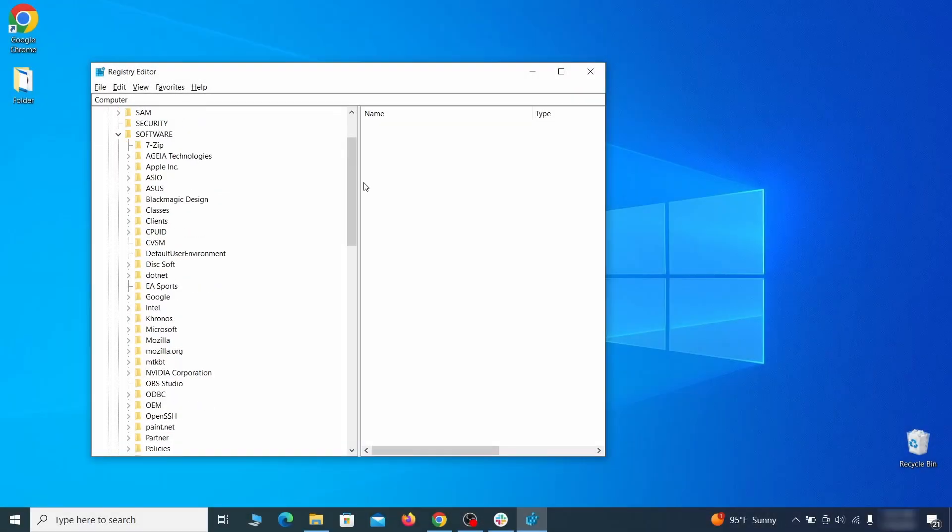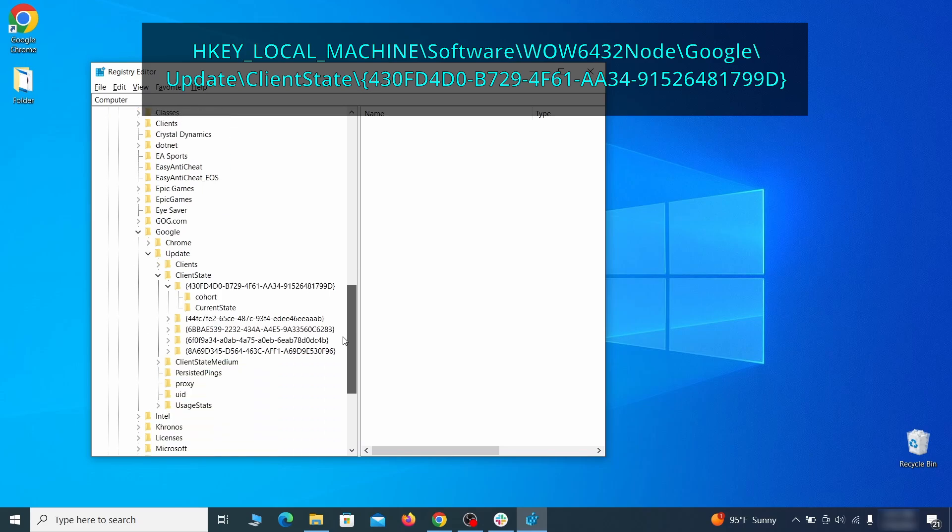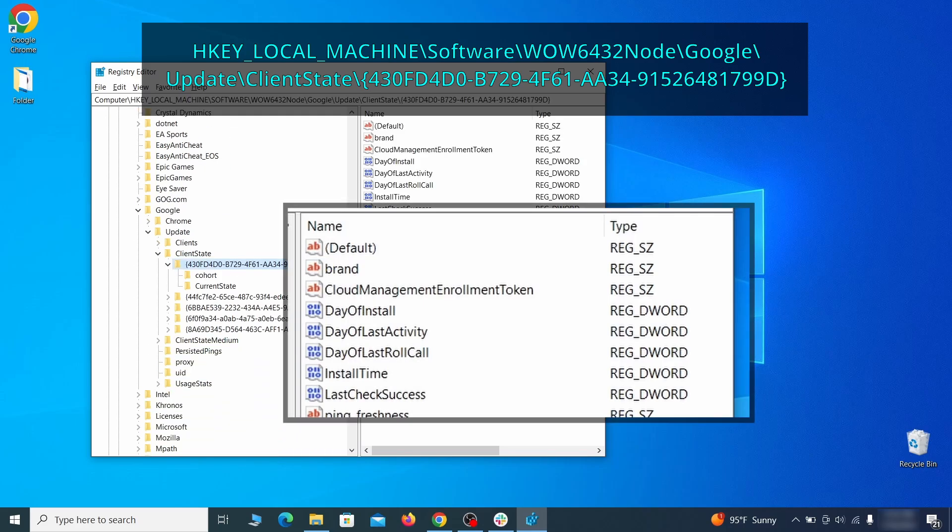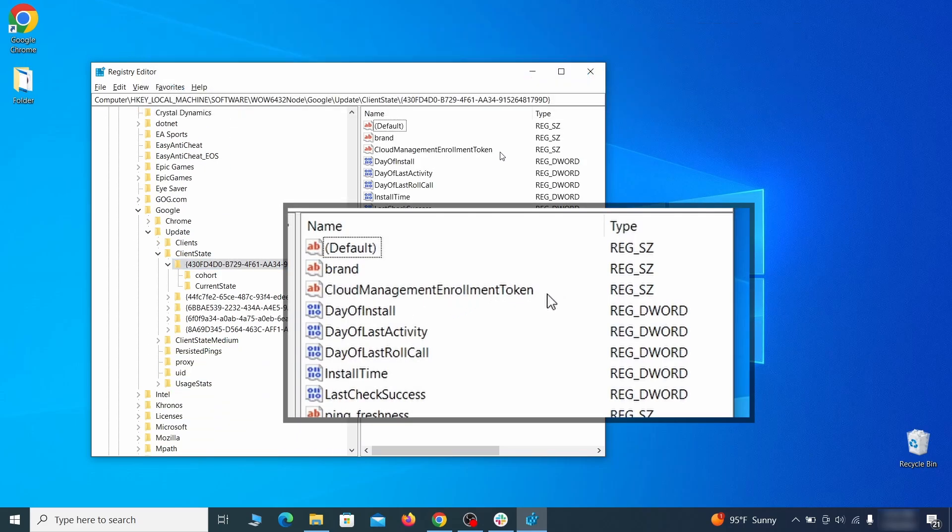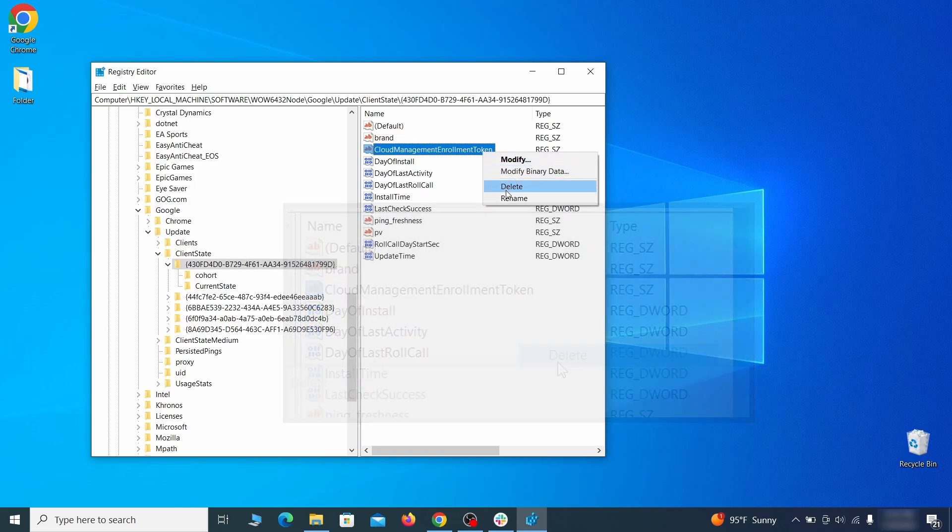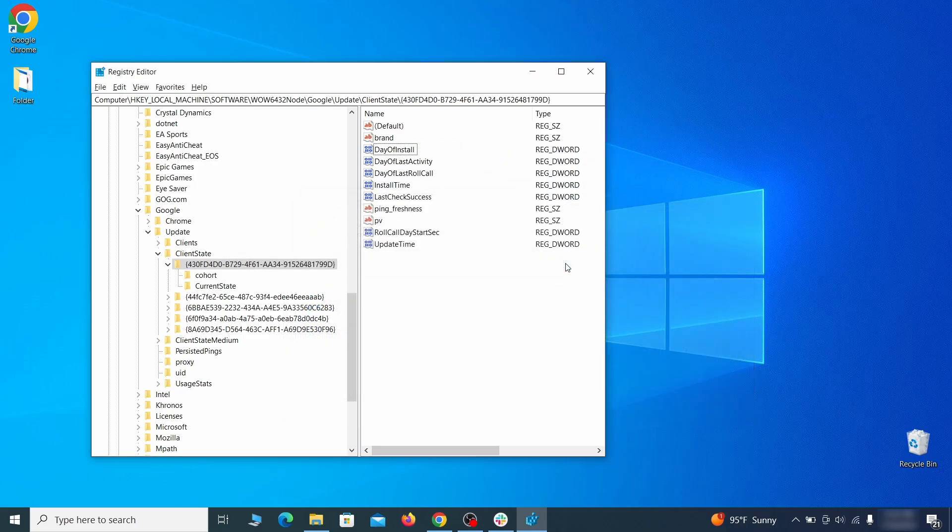Finally, go to the Registry key you see on your screen, select it, and see if there's a value named Cloud Management Enrollment token in the right panel. If such a value exists, delete it. After all this is done, there should be no more registry keys that enforces the hijacker policy in your browser.